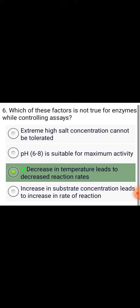Decrease in temperature leads to decreased reaction rates. Enzyme can tolerate extreme high salt concentration. False.